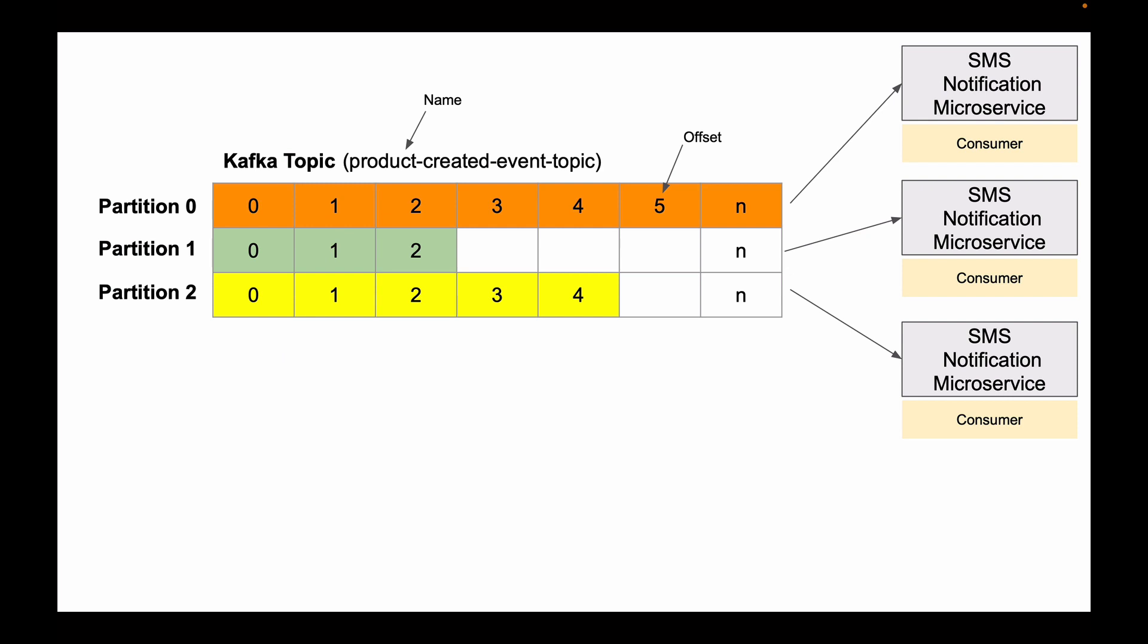So Kafka topic is append-only, and a new event is always added at the end.